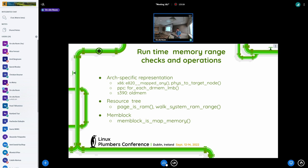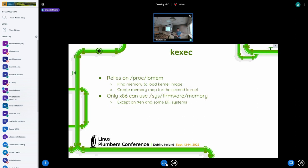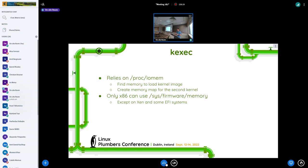And there is also k-exec that needs the information about system RAM layout. Currently for the most part it comes from proc iomem. K-exec parses proc iomem, finds system RAM areas, finds reserved areas, makes sure that k-exec is loaded in the holes between the old kernel and the second. It tries not to fill the places where the first kernel lives.